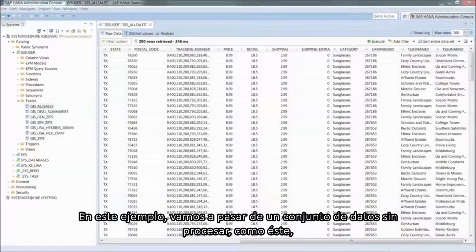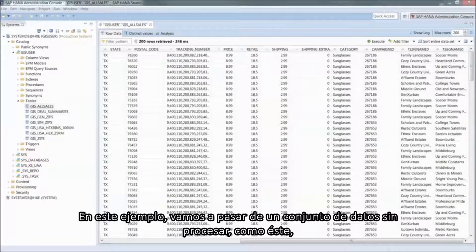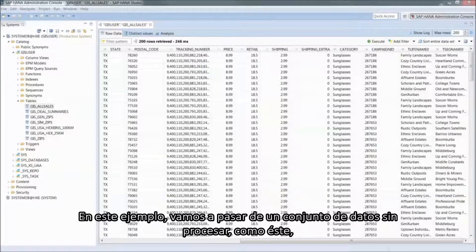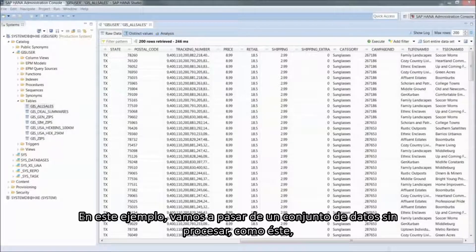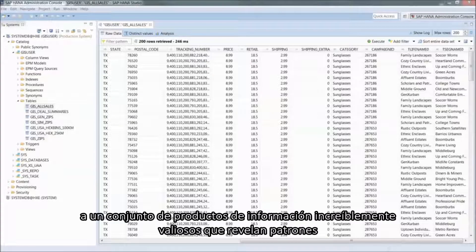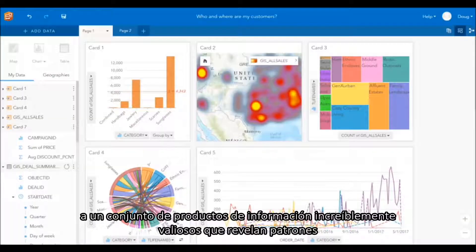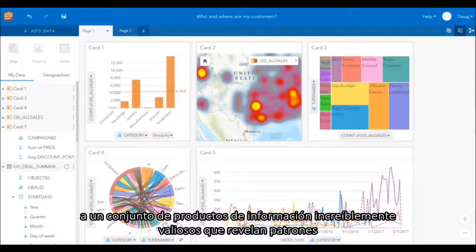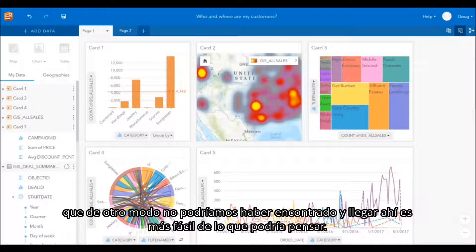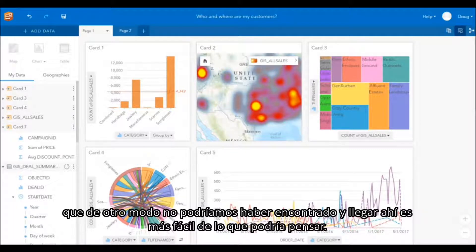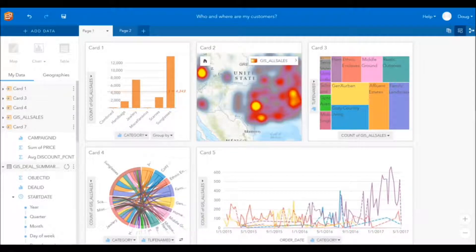In this example, we're going to go from a raw data set like this one to an incredibly insightful set of information products that reveal patterns we may have otherwise missed, and getting there is easier than you might think.